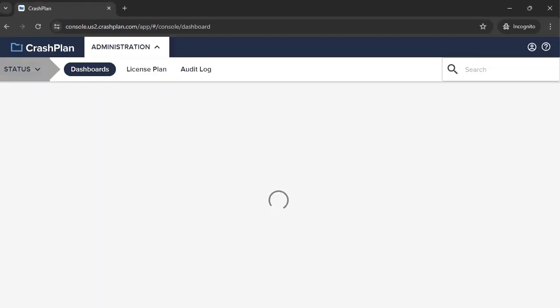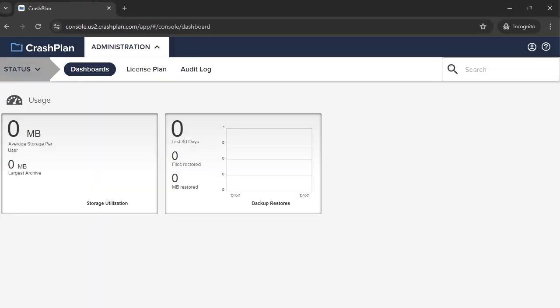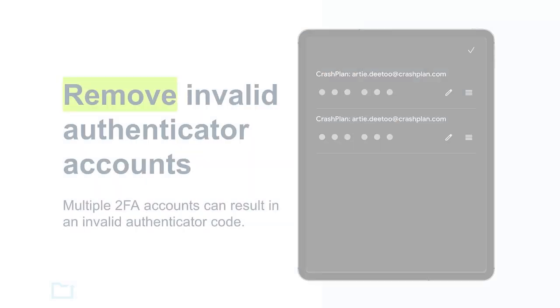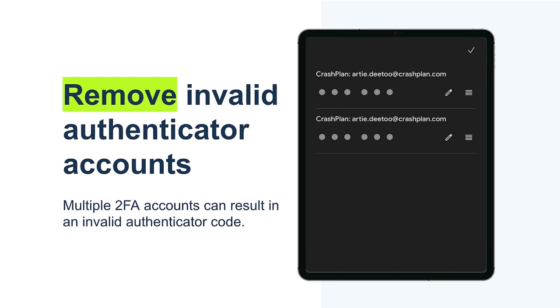Now we're signed in to the console. When resetting 2FA, it can help to remove old copies of your CrashPlan account from the authenticator so you don't accidentally use an invalid code to sign in.